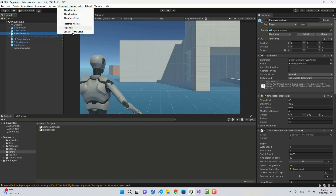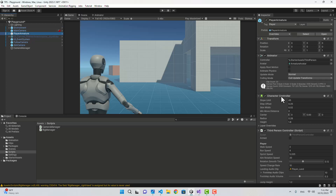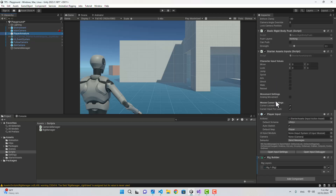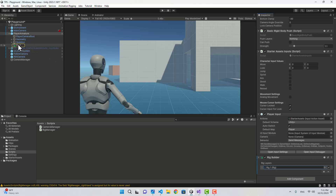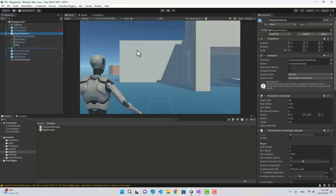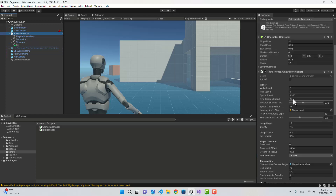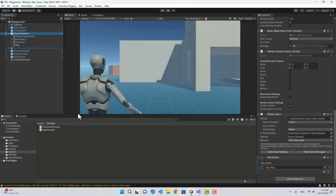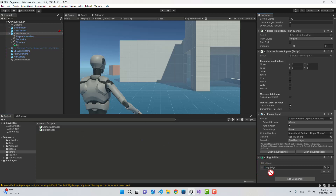Let's go to the editor. To start, I'm going to select the character and in the Animation Rigging menu I'm going to select Rig Setup. When you do that, a Rig Builder component is going to be attached to your character. I'm going to rename it to just 'rig' and also attach our RigManager script right here.